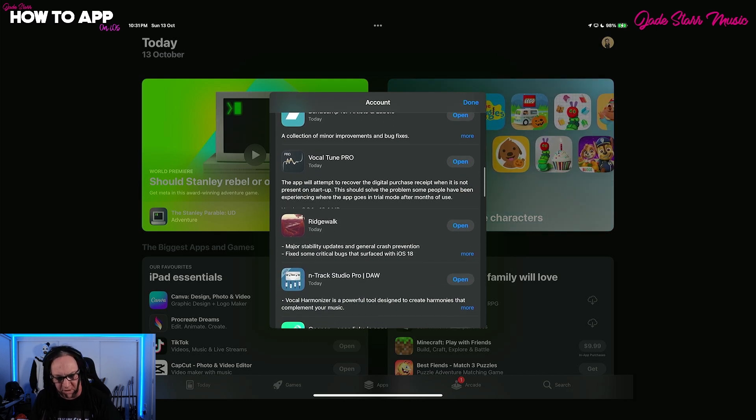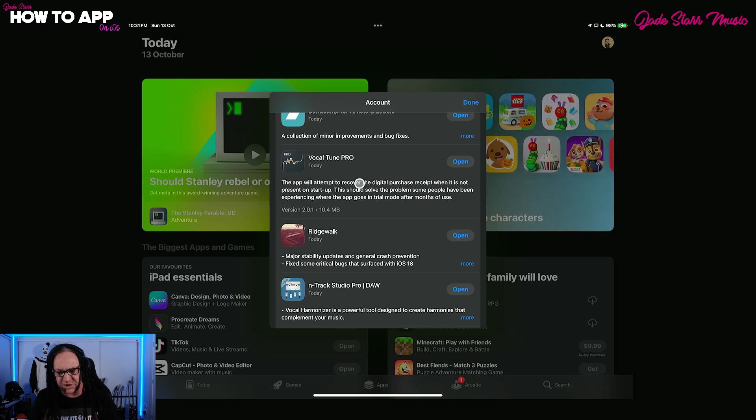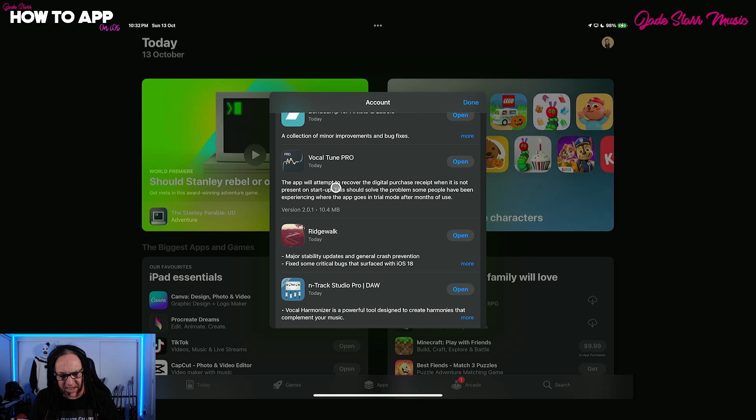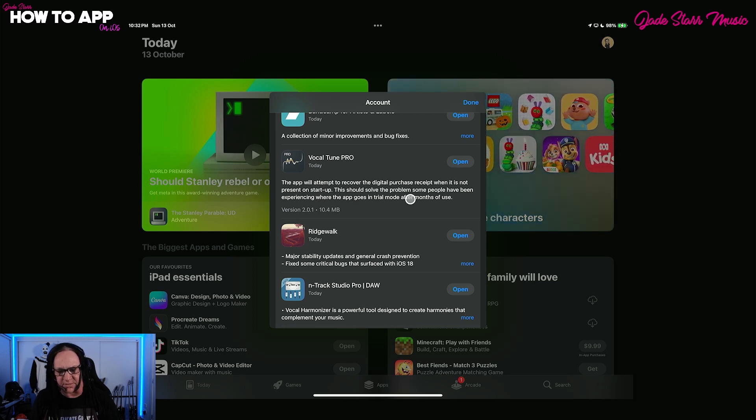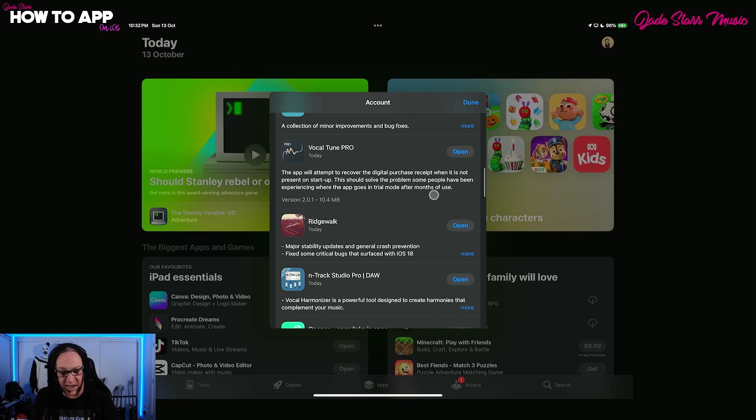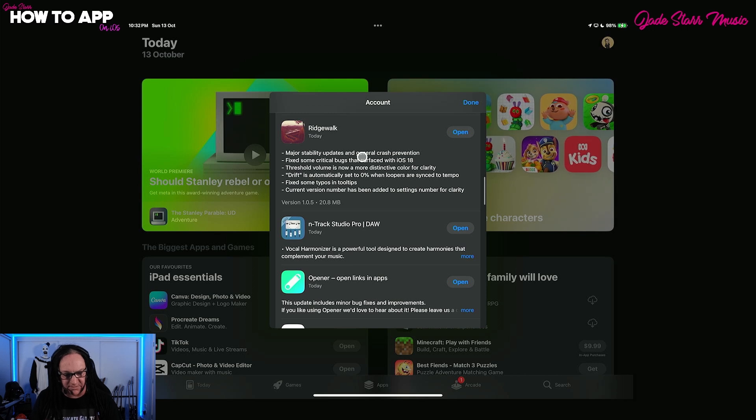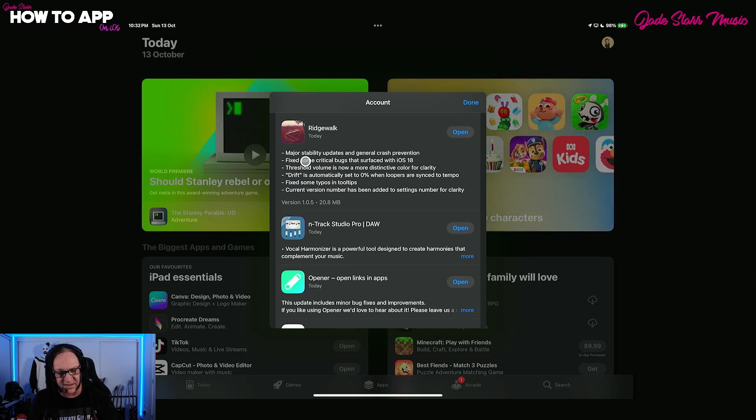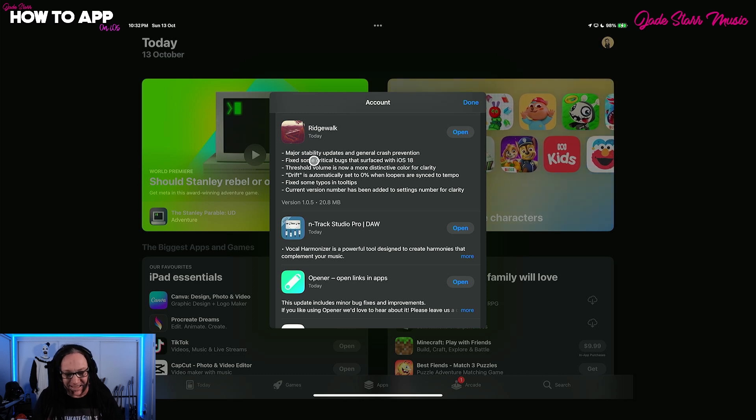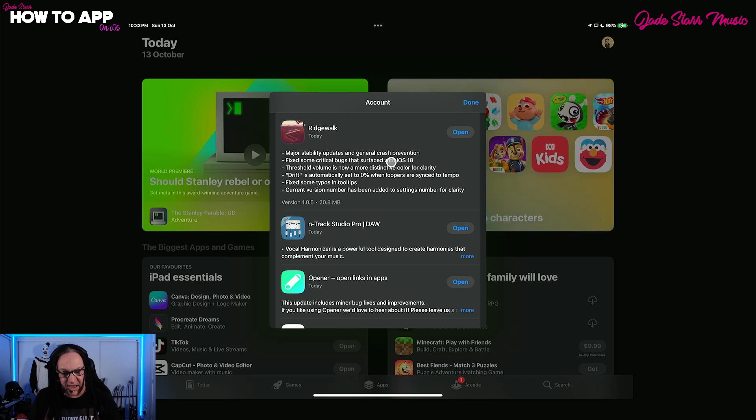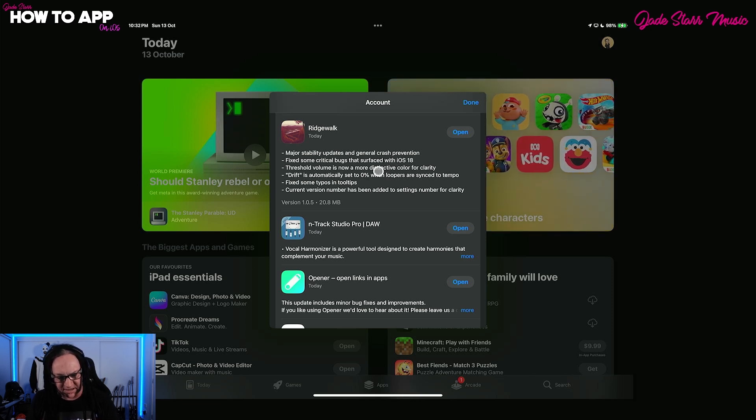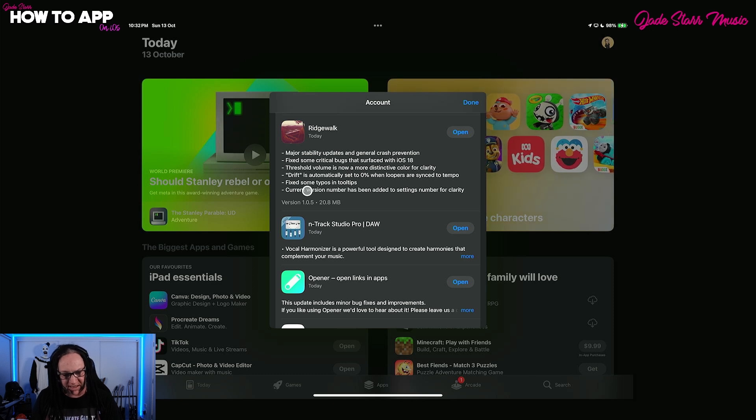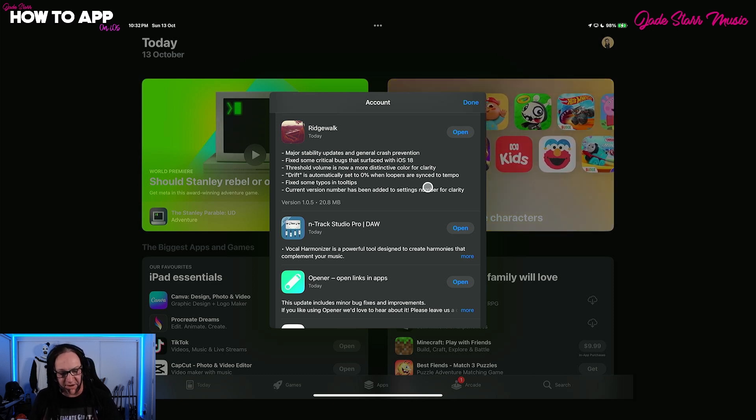Bandcamp has had an update as well. Vocal Tune Pro says it's had an update. The app will attempt to recover the digital purchase receipt when it's not present on startup. This should solve the problem some people have been experiencing when the app goes into trial mode after months of use. Ridgewalk has had an update, and it's got major stability updates and general crash prevention. Fixed some critical bugs that surfaced with iOS 18.